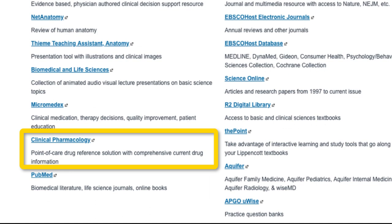Clinical Pharmacology is another pharmacology resource that gives point-of-care clinical information on drugs. It covers drug interactions, patient information, clinical calculators, and vaccine information. You can use this tool for learning about the drugs you will be administering as a future physician.